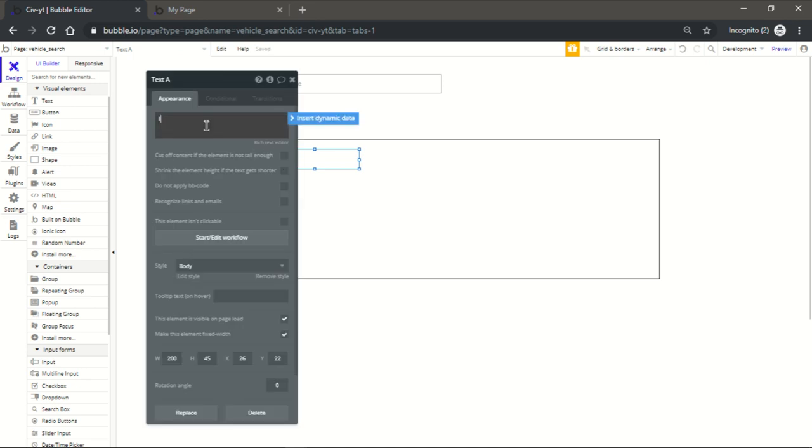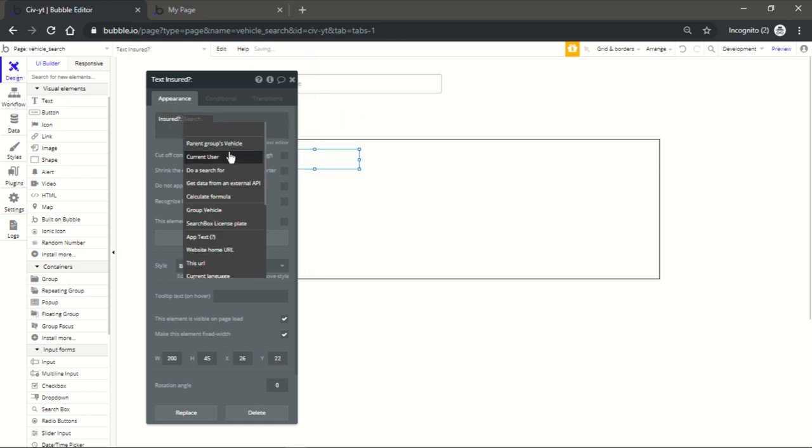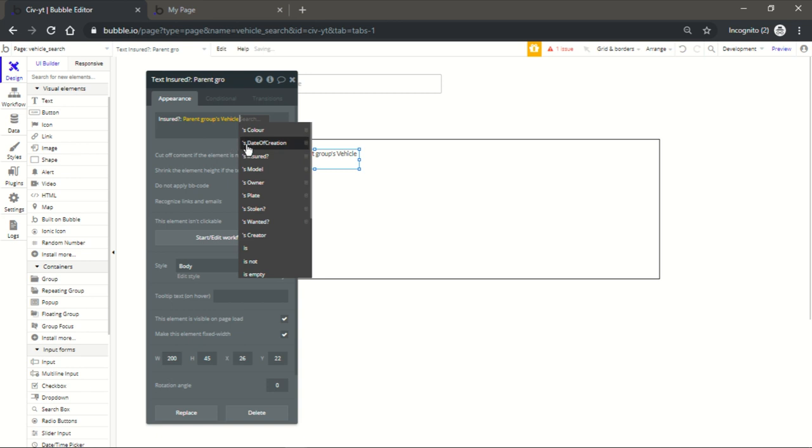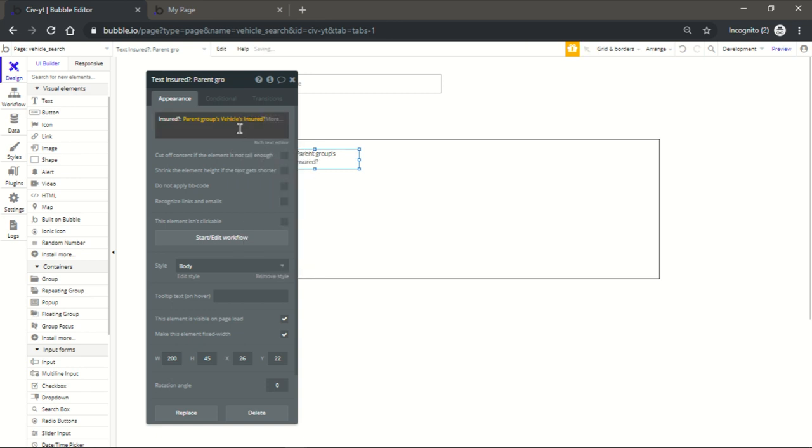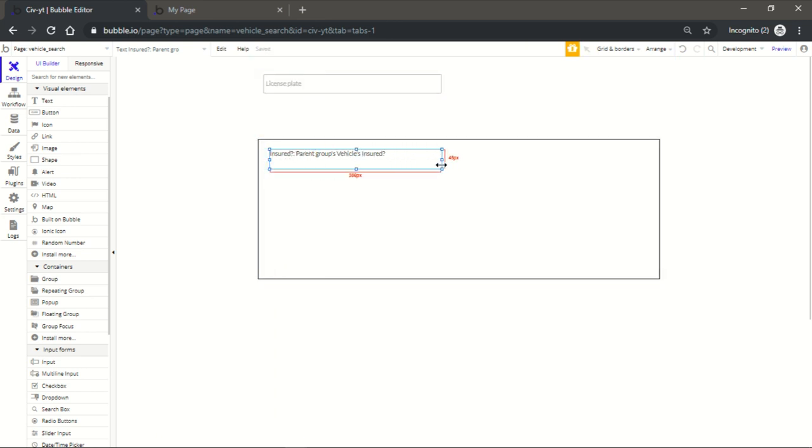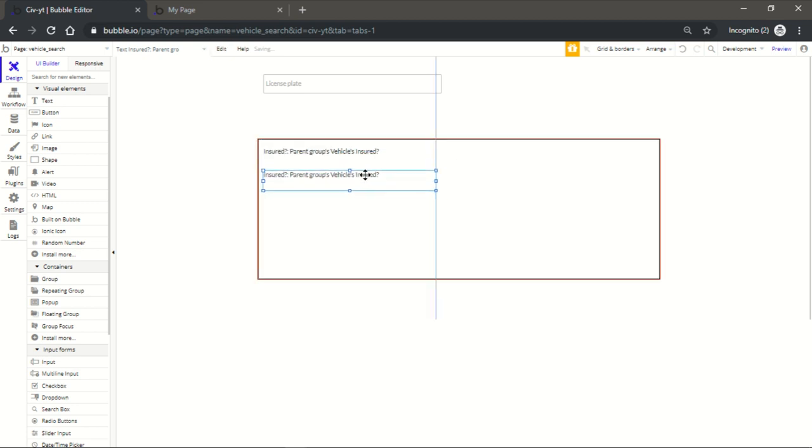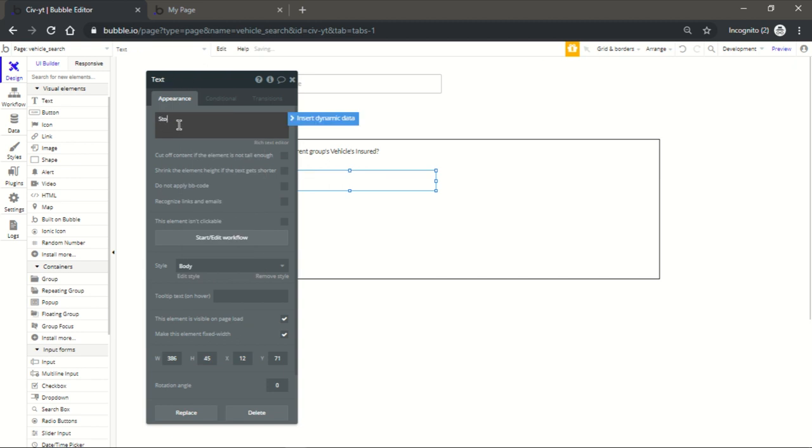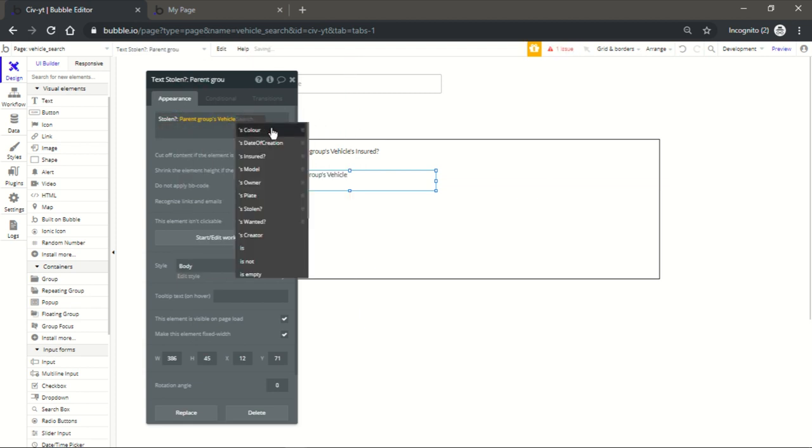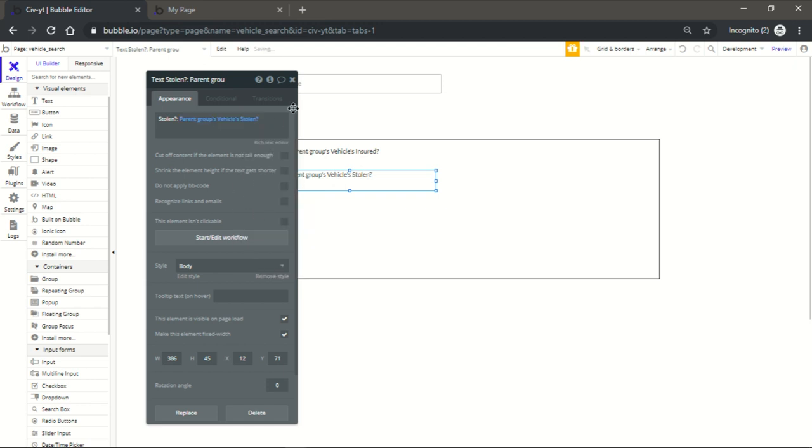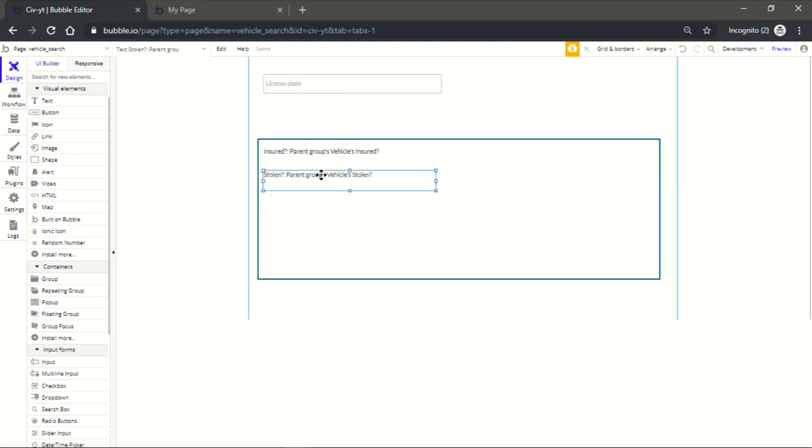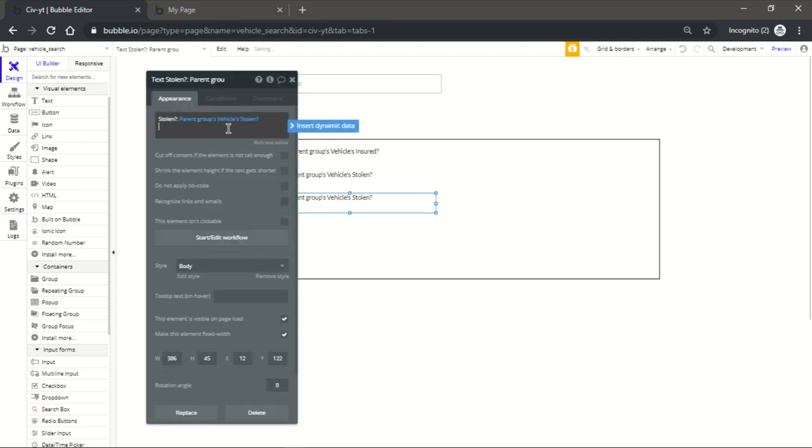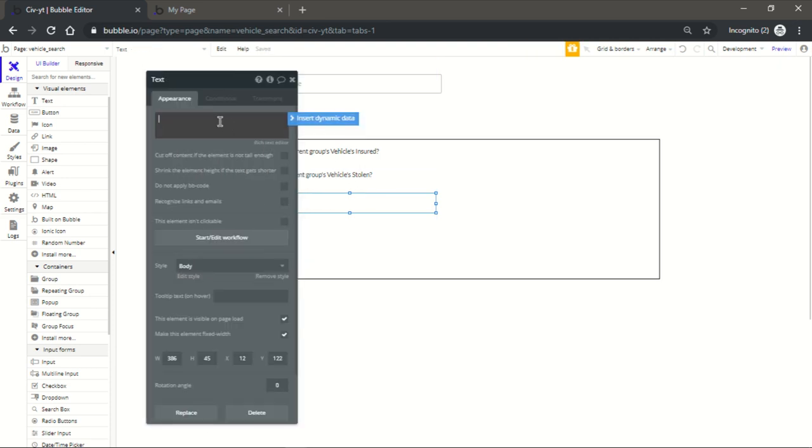Now let's make insured question mark, it's gonna be a parent group vehicle and then insurance. Next one will be stolen, stolen question mark again, parent group vehicle stolen. You're gonna have to do it for all of these options. And this wanted, there's a lot of options in this one, parent wanted.